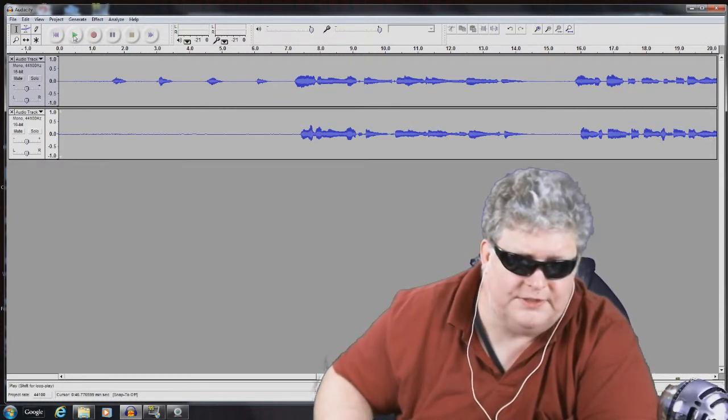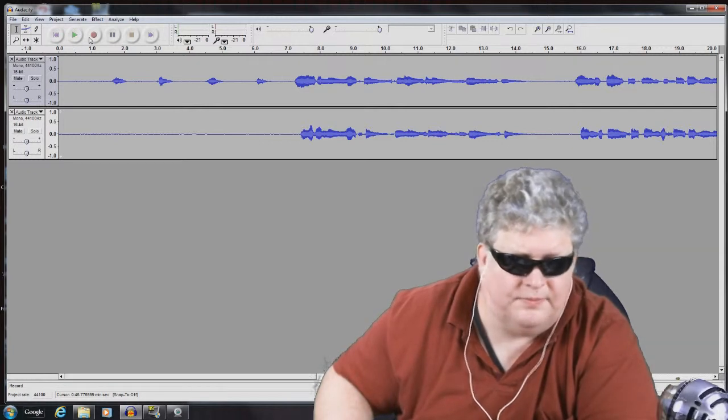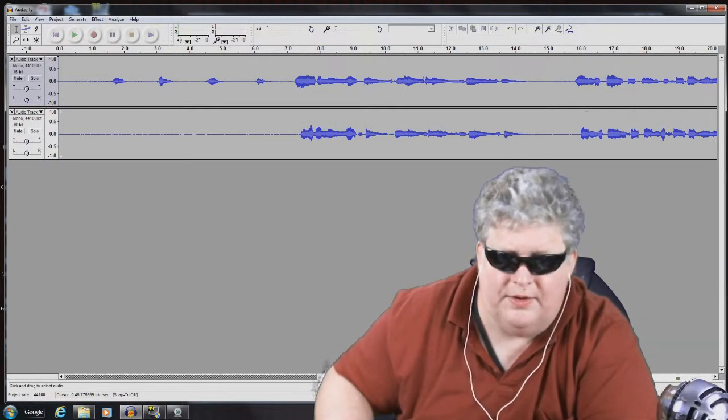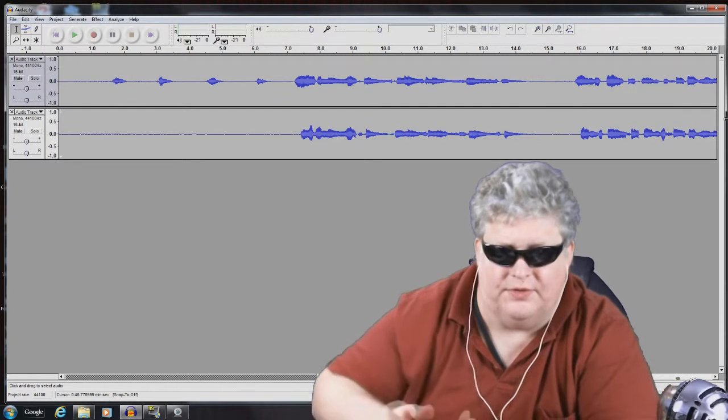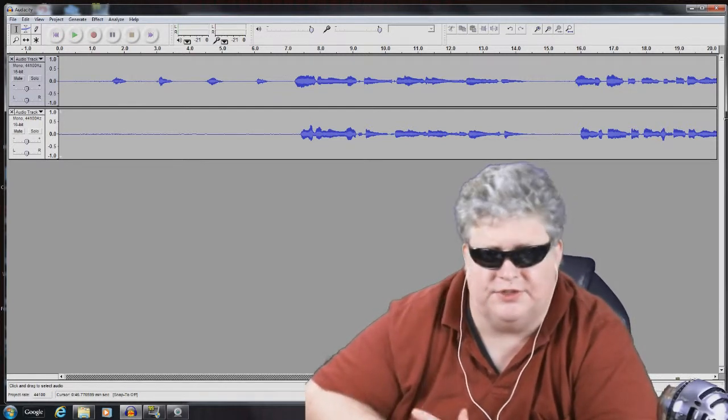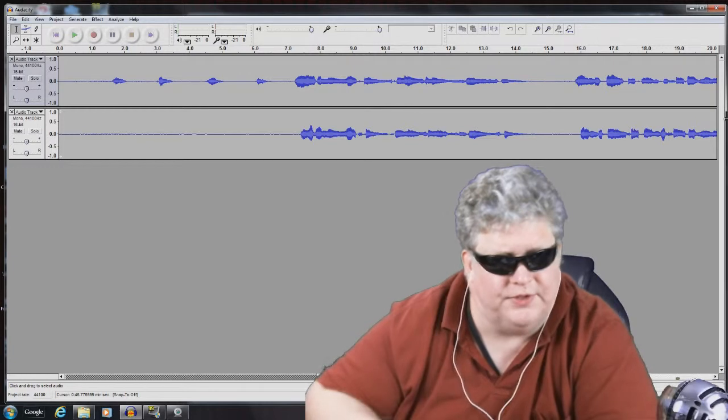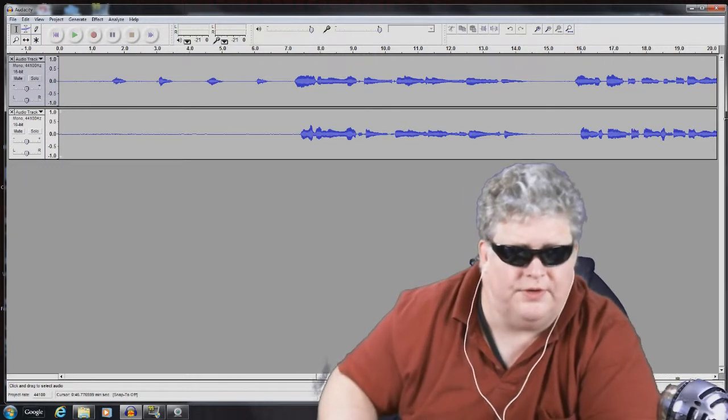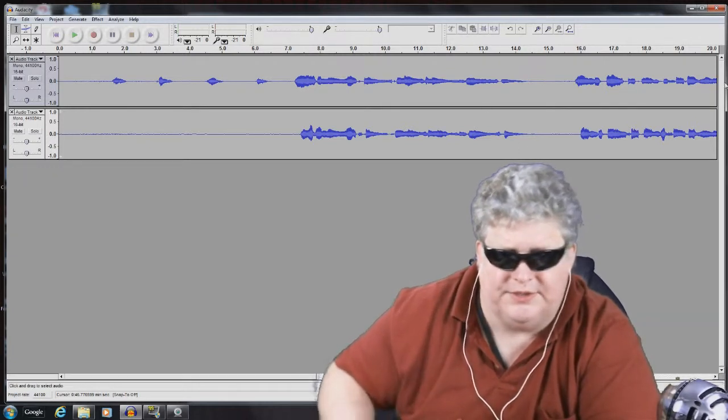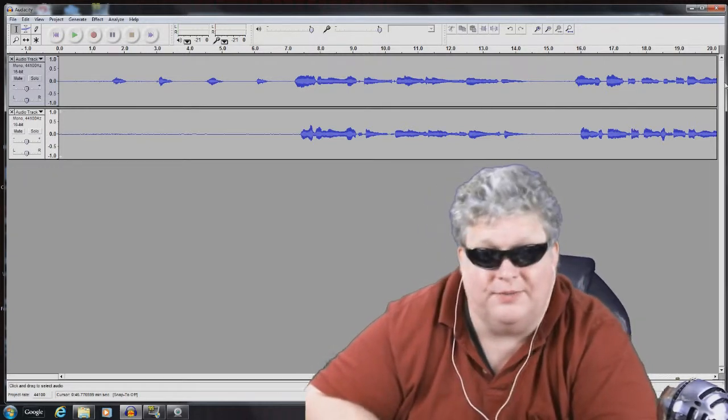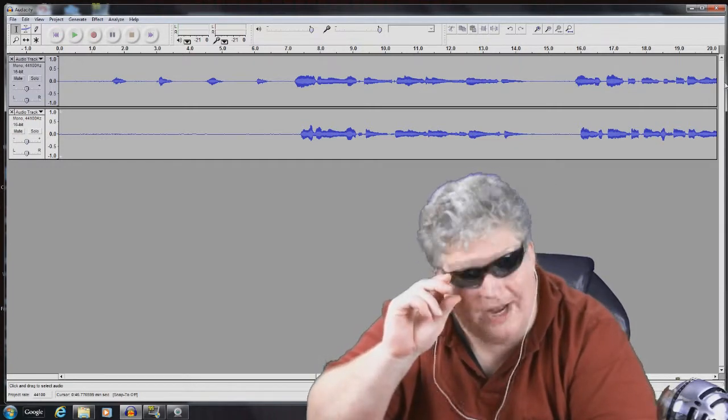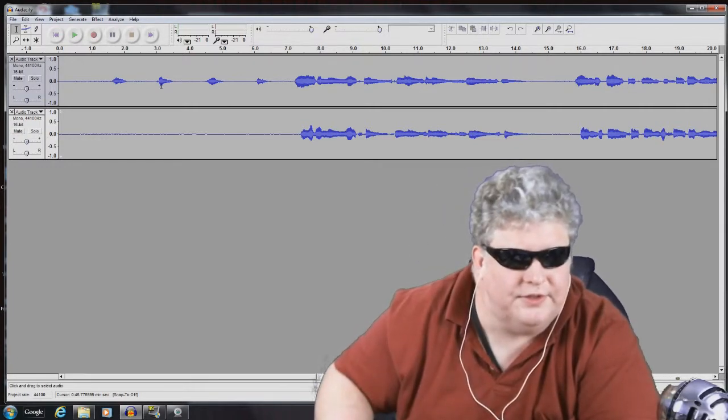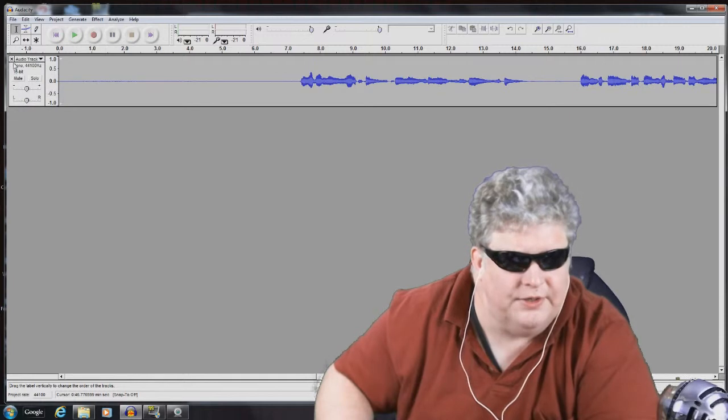All right so we already played what it sounded like together. You heard the two voices together. And I just showed you the editing stuff. So let's do another little experiment here. Because you may say well you know I don't really sing and I don't play an instrument. So what good would multitracking do me? So let's do another little example here.